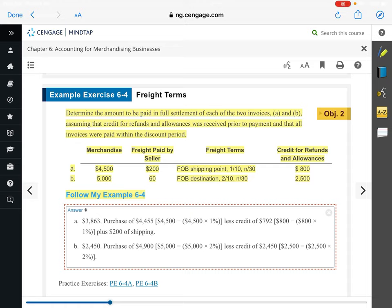Determine the amount to be paid in full settlement of each of the two invoices, A and B, assuming that the credit for refunds and allowances was received prior to payment and that all invoices were paid within the discount period.